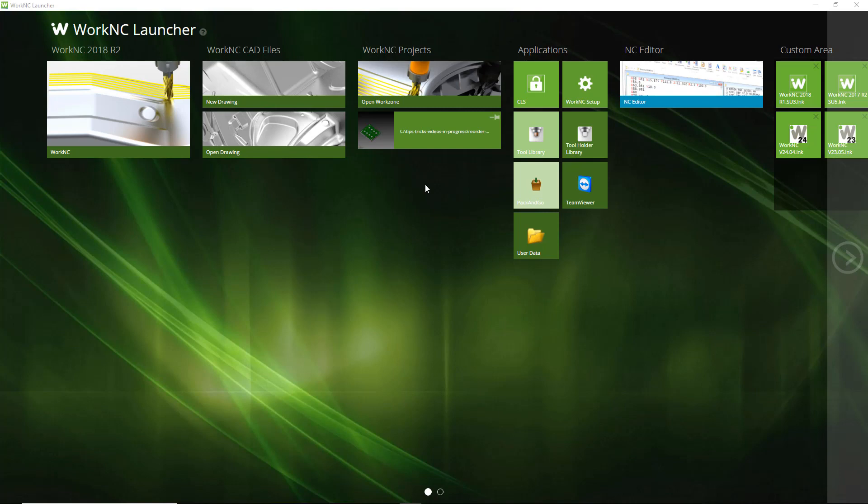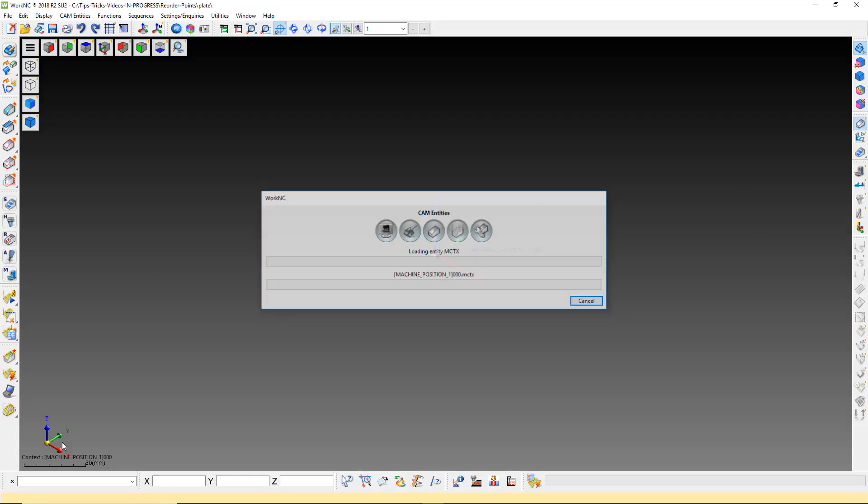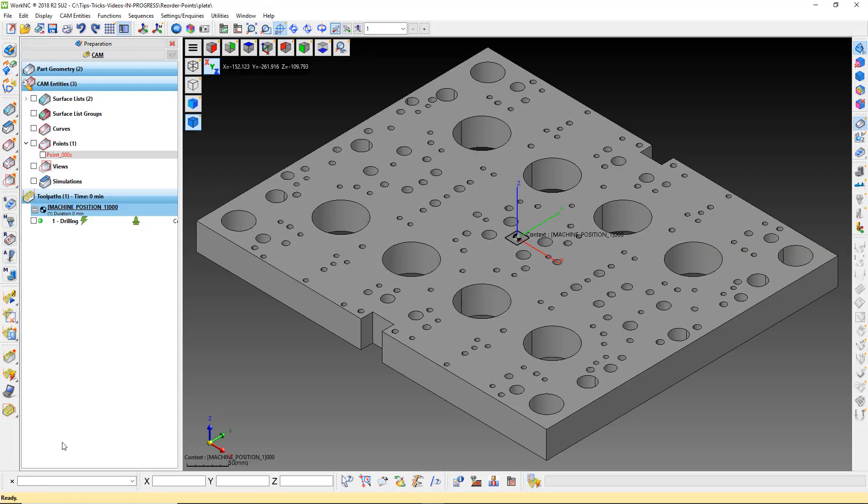Welcome to another WorkNC Tips and Tricks video. Today we are going to talk about reordering point sets.